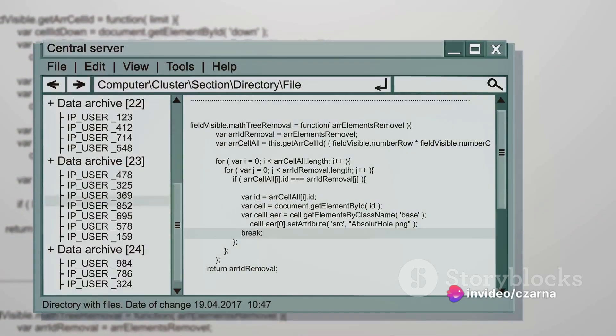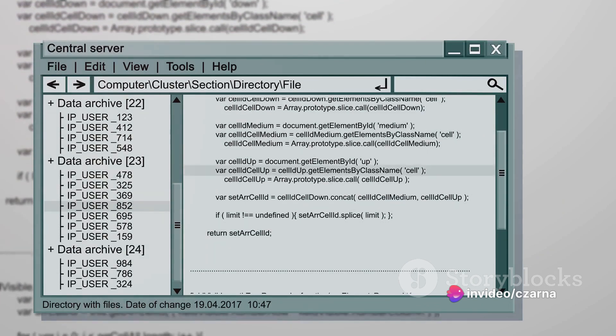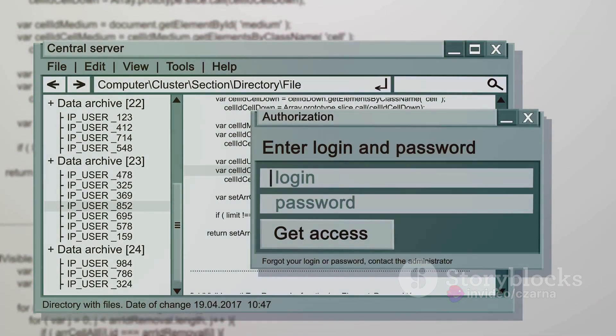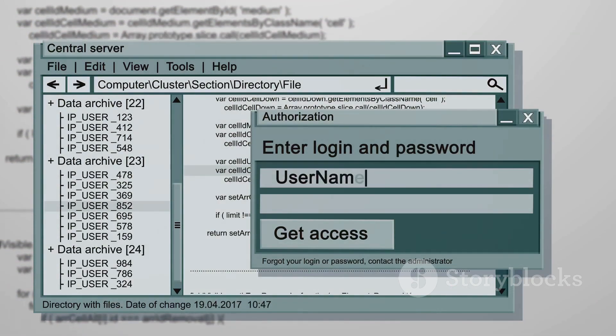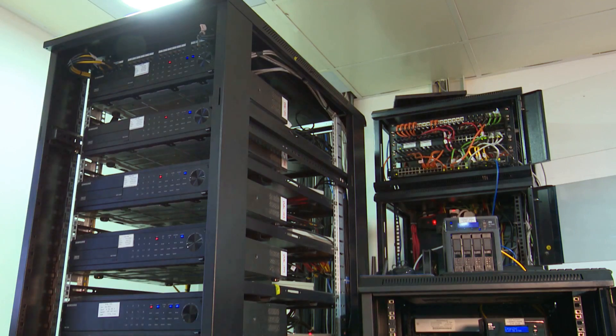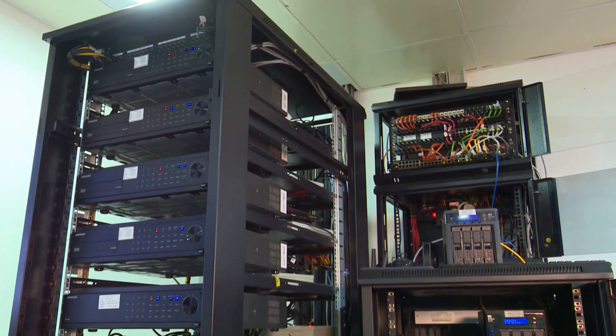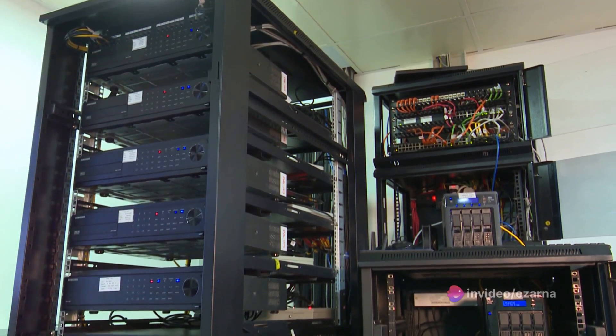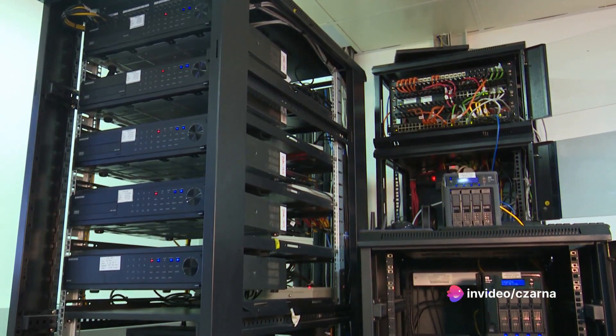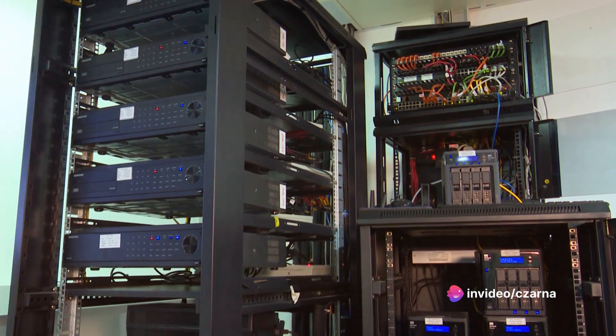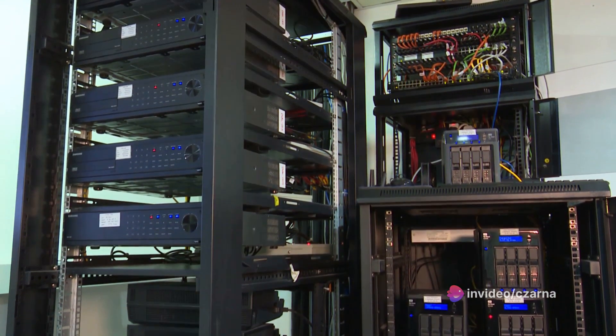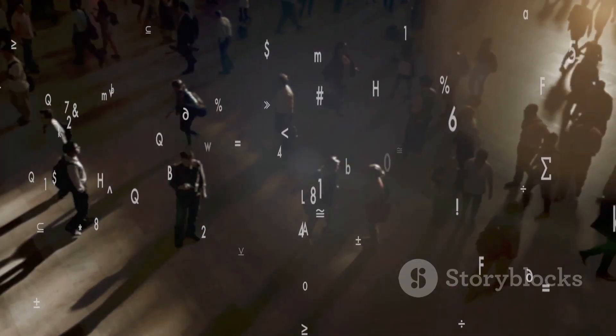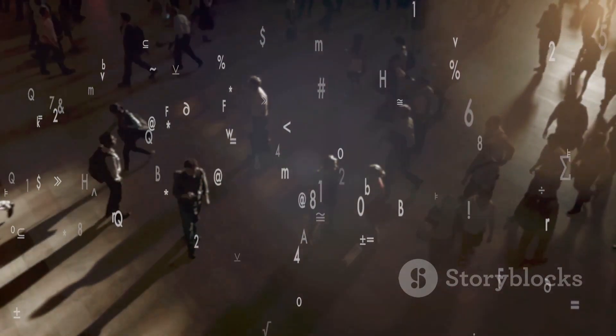Then there's the DNS or domain name system. This is like the postal system of the internet, directing traffic to the right places. By querying DNS records, you can find out where a website's servers are located, how the network is structured, and even uncover subdomains that aren't publicly advertised.